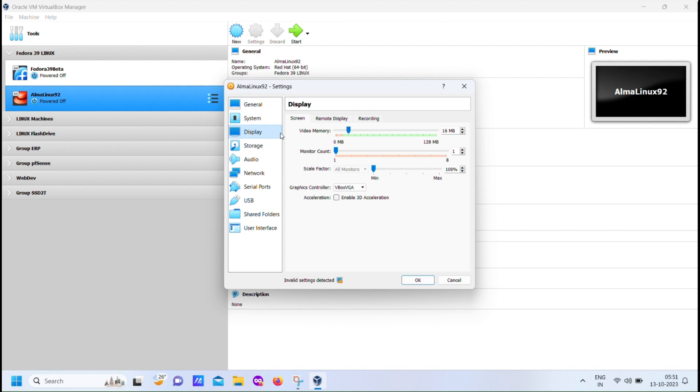So, we've set up the initial VirtualBox environment in a way that compels it to stay in text mode and provides us with the VNC installation option. This may sound a bit tricky, especially if you're new to this, but don't worry, we'll walk you through it step by step.